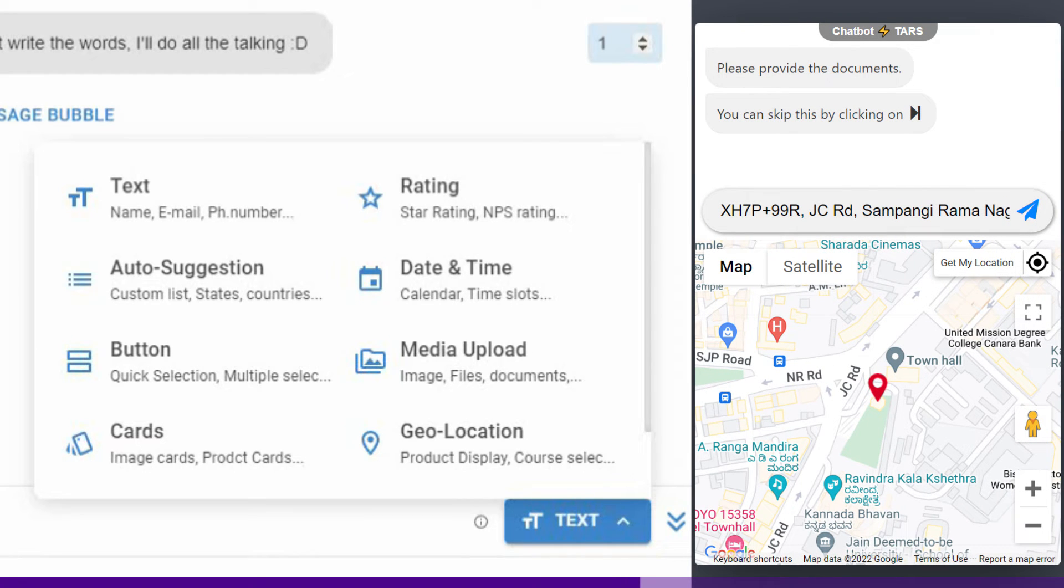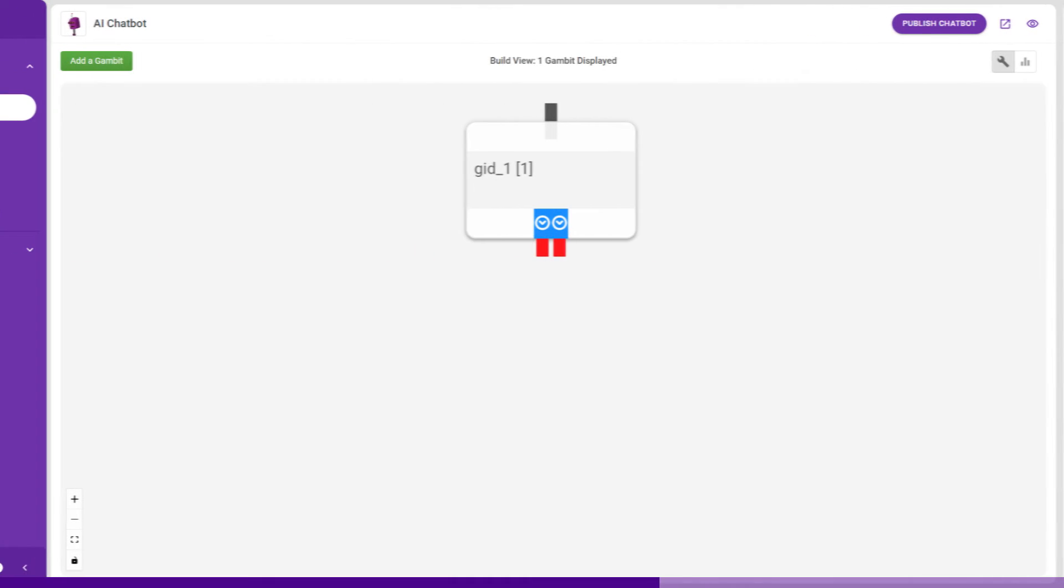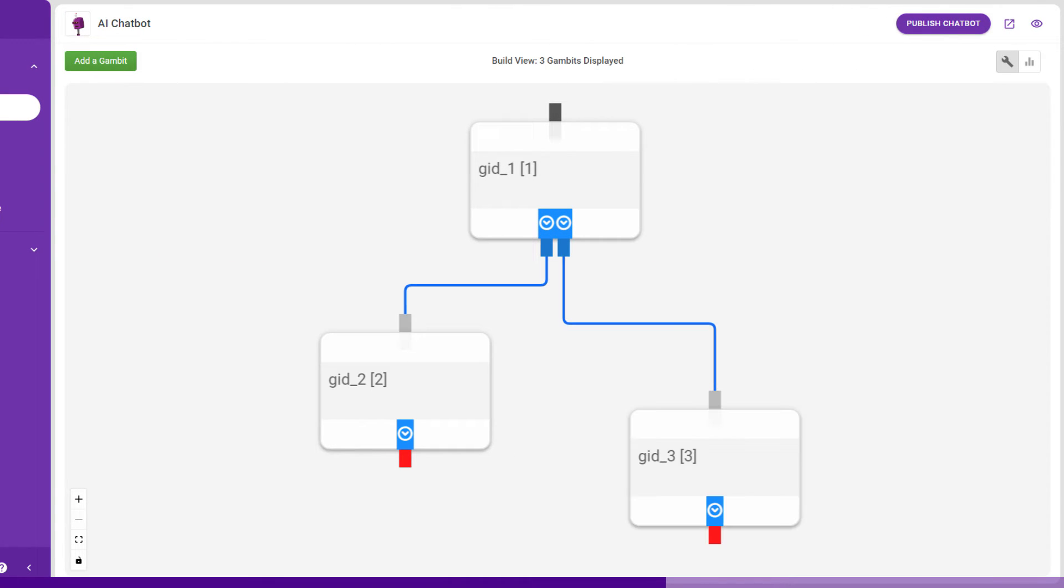Once you are done with the first gambit, add more gambits. A series of gambits makes a conversation and you will have to join one gambit to the other for the conversation to flow. Branching allows the chatbot creators to redirect the conversation flow based on the button the user selects.